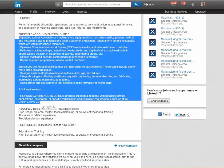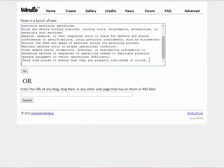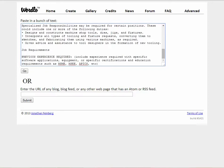Then go back to Wordle, paste it at the end of the other text, and go to perhaps three or four other places to get job descriptions so that you can combine a number of sources to obtain the keywords that will be best used in your profile.